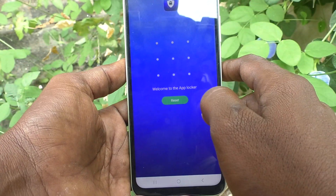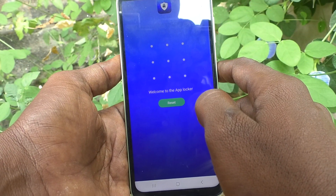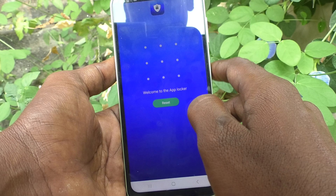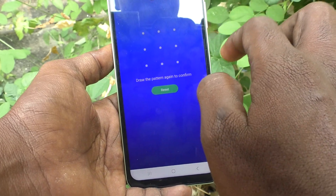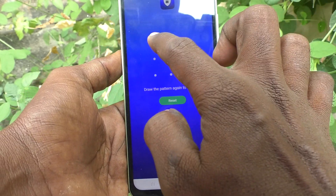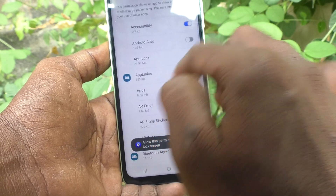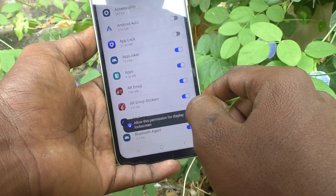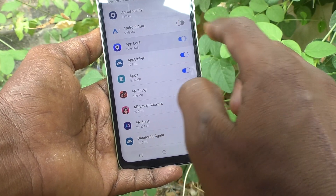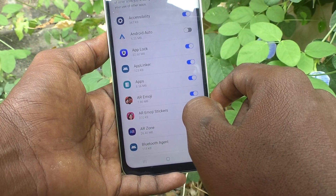Give all permissions. First you need to set a pattern for App Lock. Draw a pattern, then draw the same pattern again to verify. Give the permission again here.